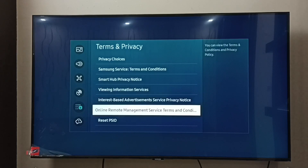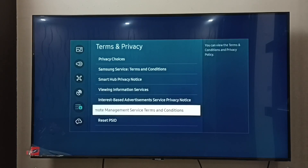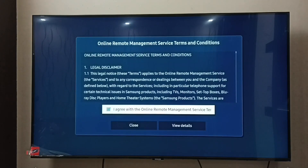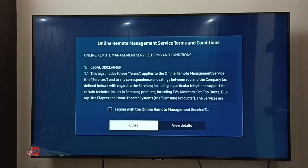Then select Online Remote Management Service Terms and Conditions and select it. Then unselect I Agree, then select Close.